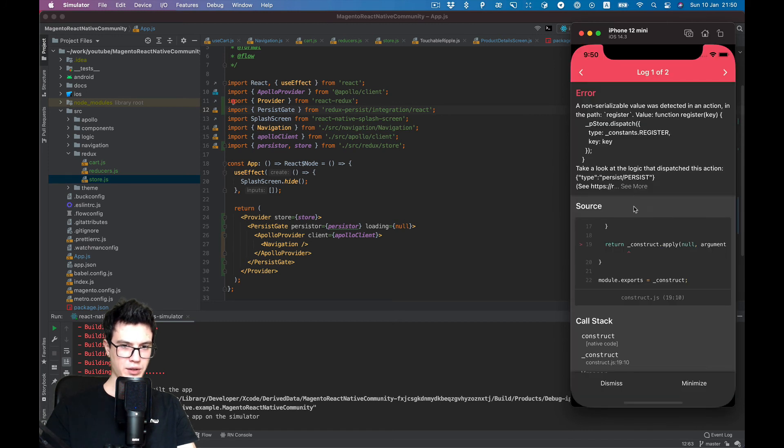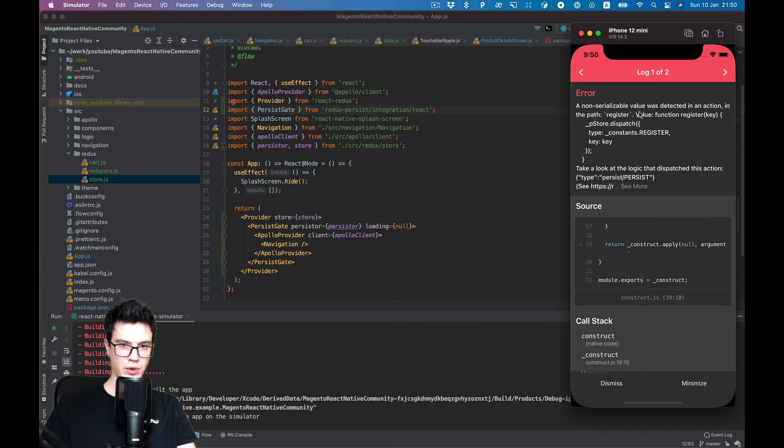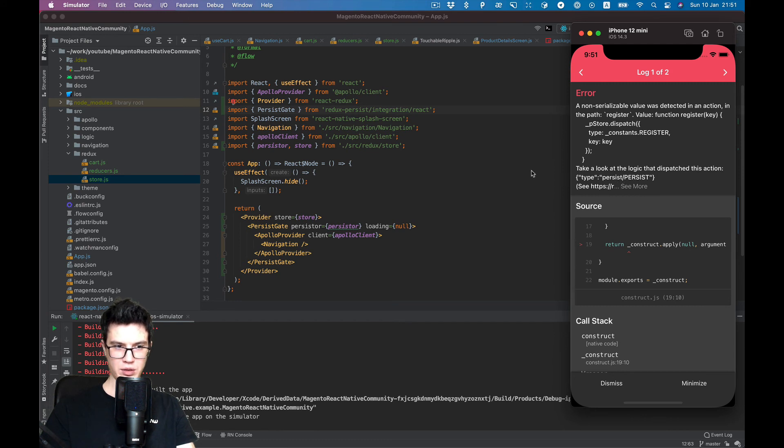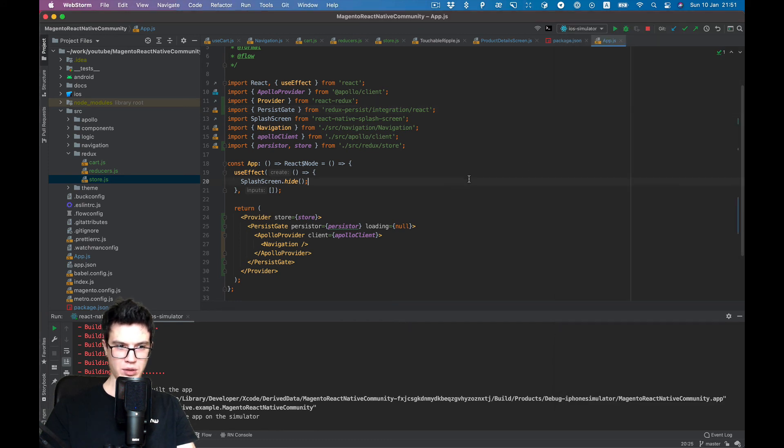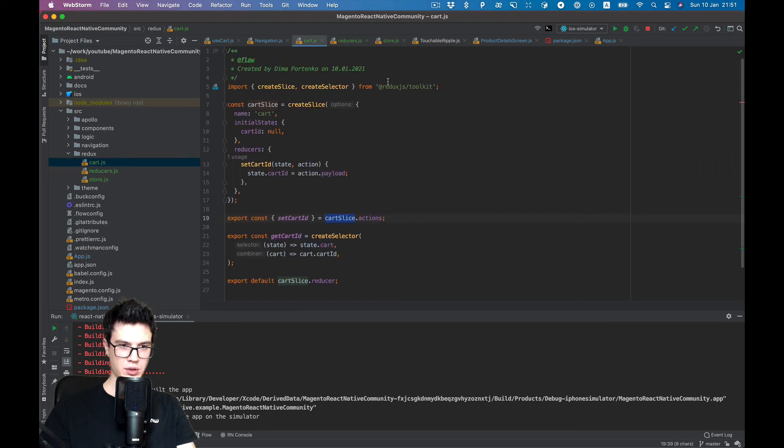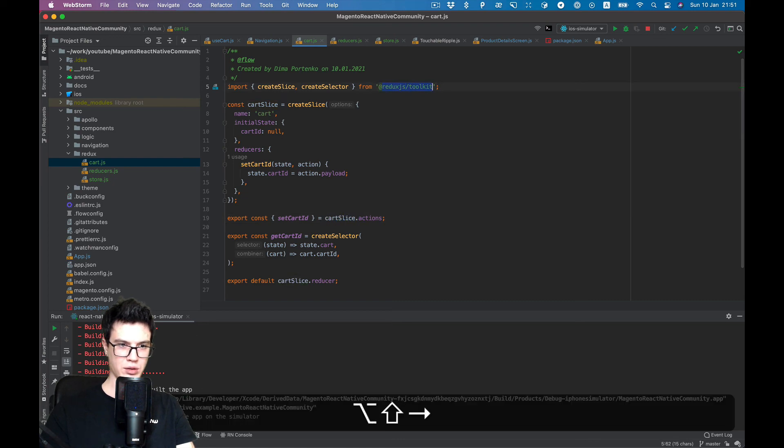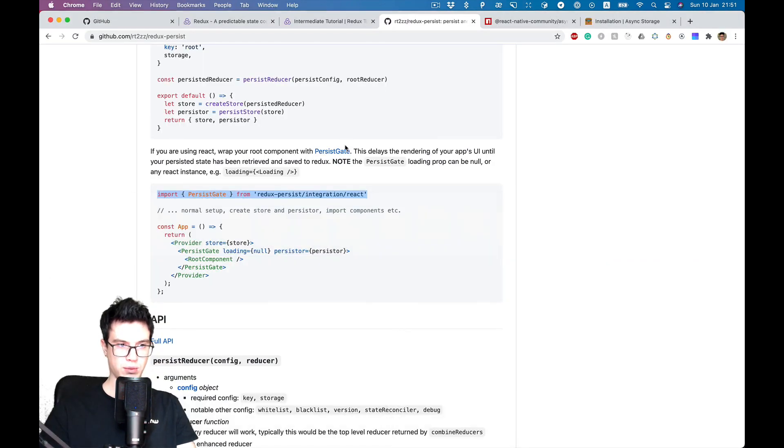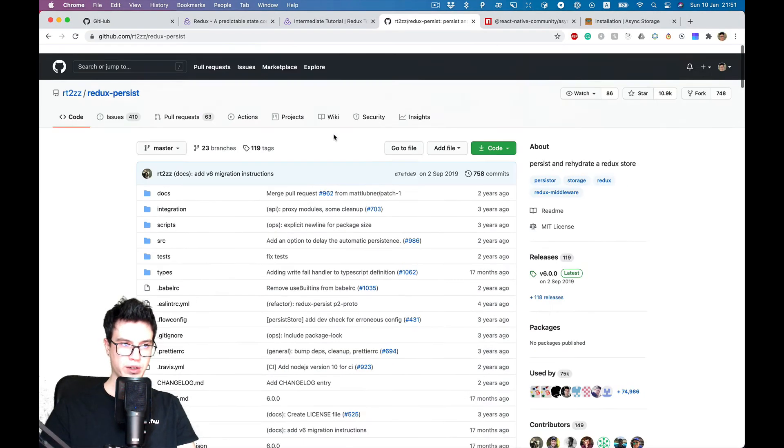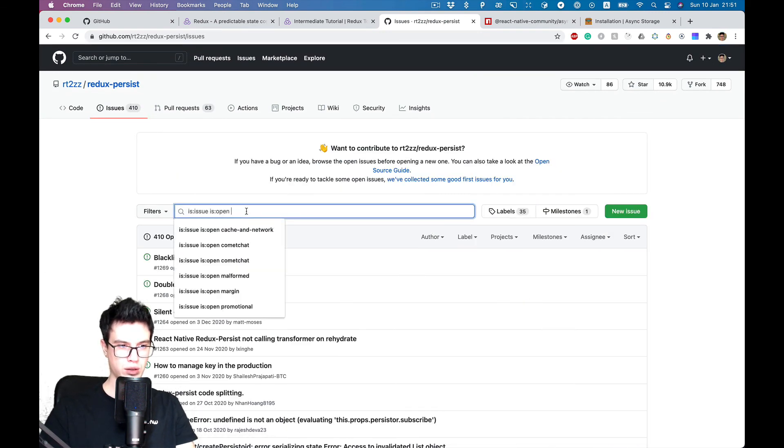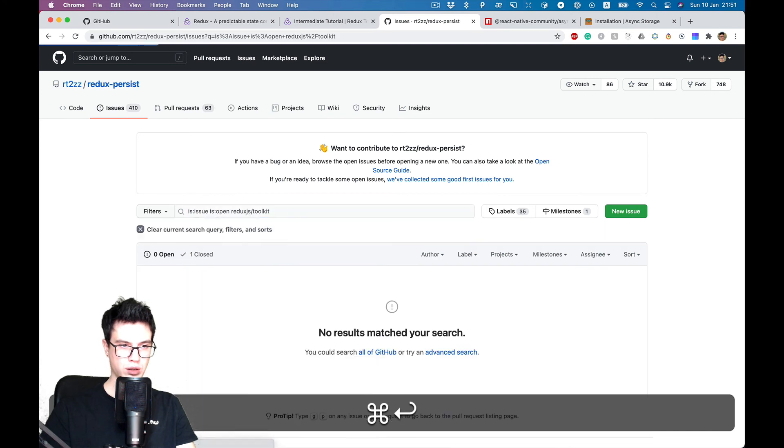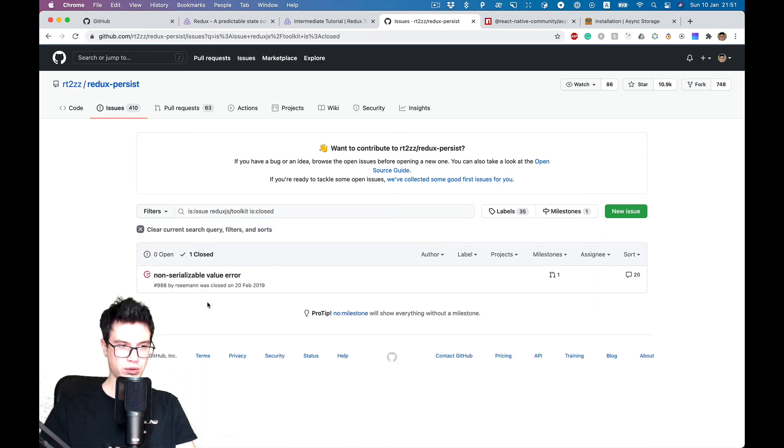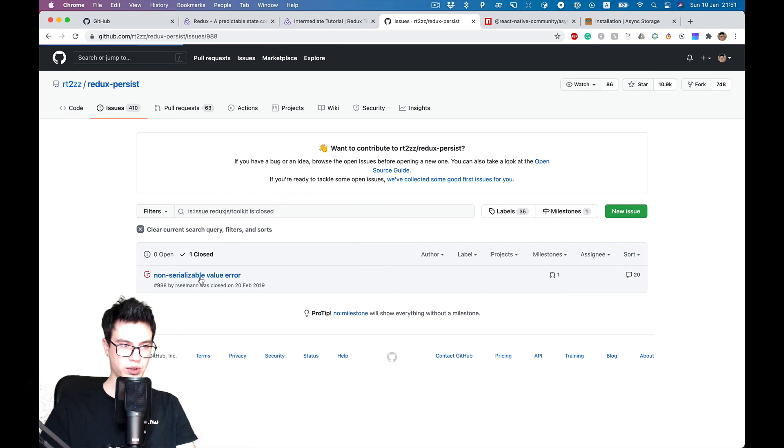And you see there is an error, non-serializable value was detected in the action, and it's pointing to the persist library. It's actually because Redux JS Toolkit has some middlewares in it by default when we use configureStore.